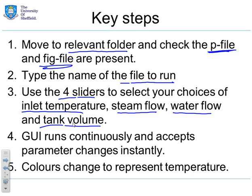Now the GUI will run continuously and therefore accept parameter changes instantly, and you'll see that once we demonstrate it. The color in the tank will be used to represent the temperature of the water in the tank.